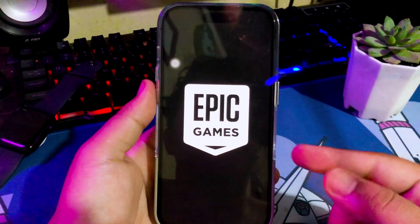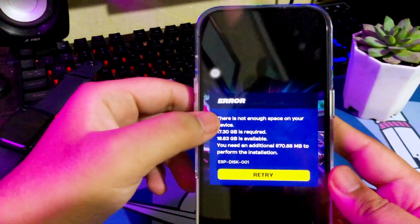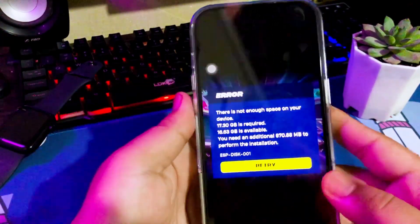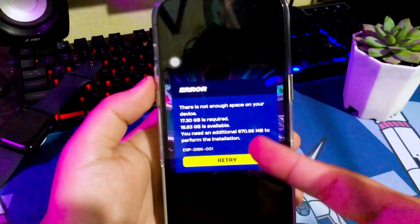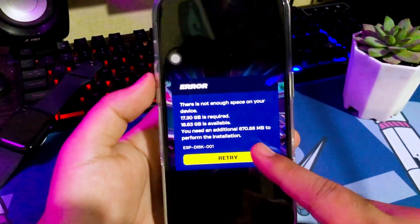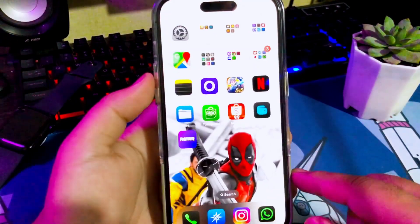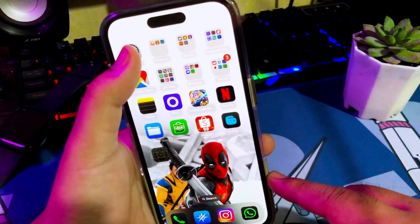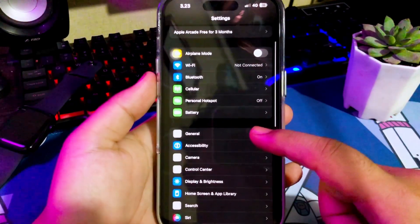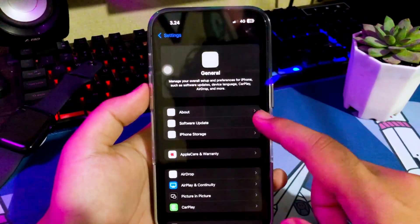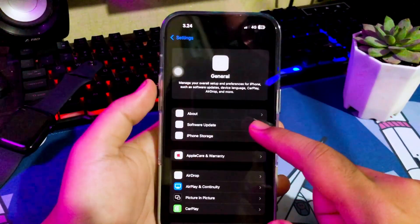Recently, the Fortnite game was just launched by Epic Games. When I want to play Fortnite, I can't play it because I can't download the patch on Fortnite because my iPhone memory is full. As you know, full iPhone storage is not as easy to clean as on Android, so you need a tool to clean the storage on your iPhone.